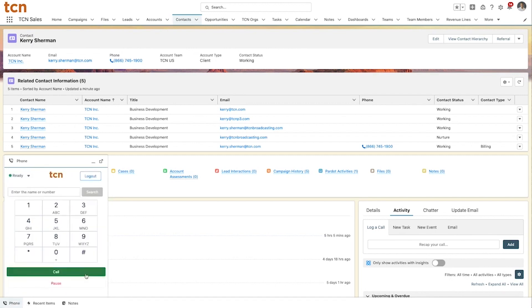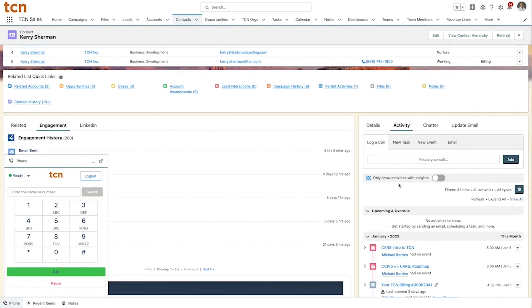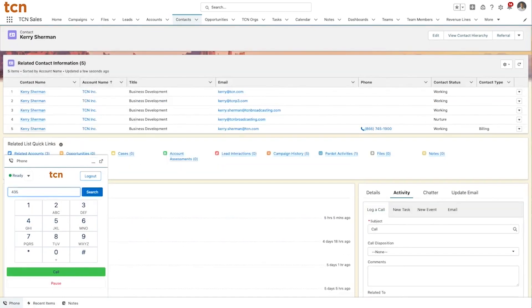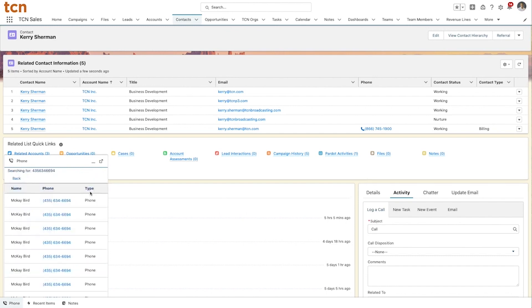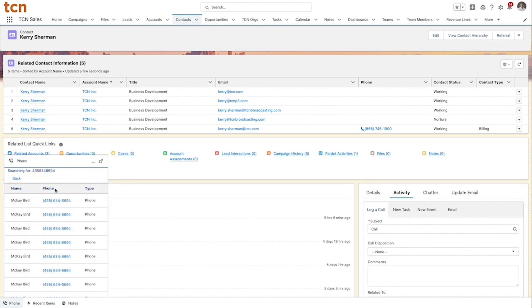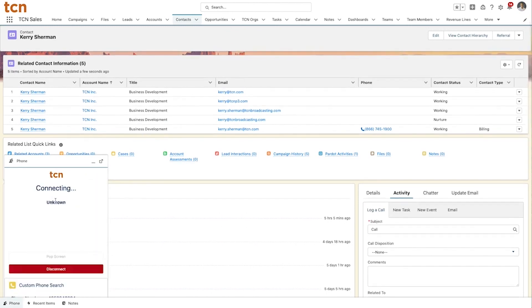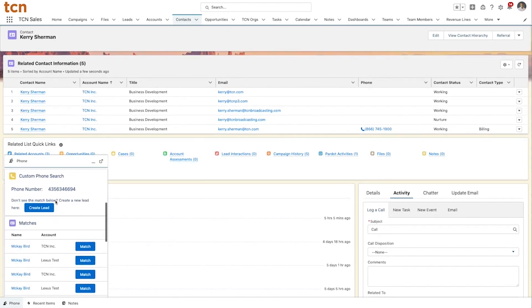The agent can quickly select which contact to call or view if the record already exists. If none exist, the agent can create a new lead for a better user experience.